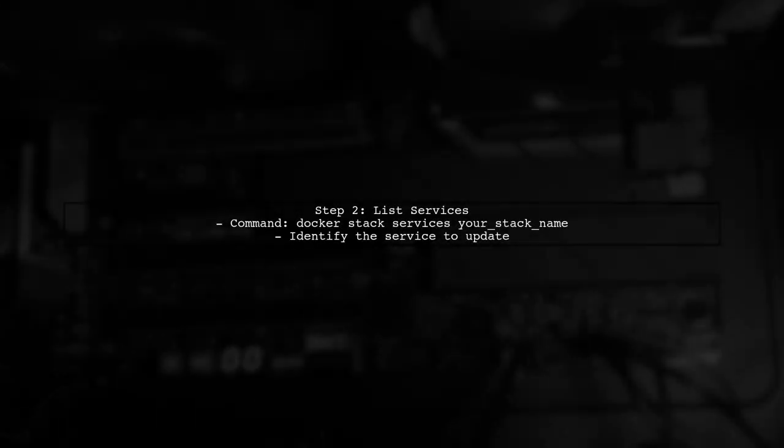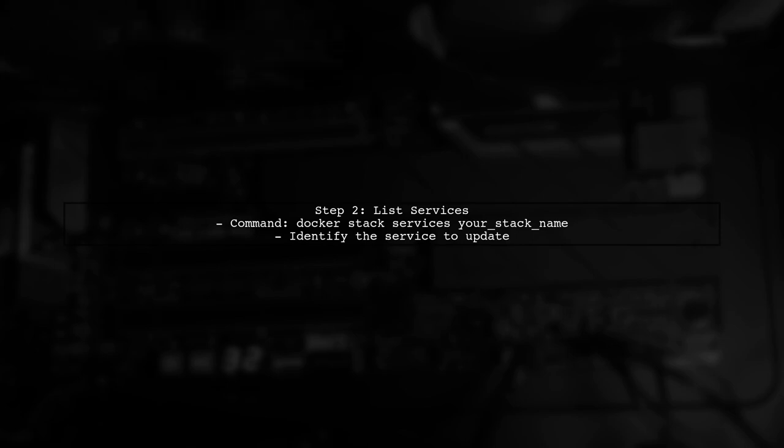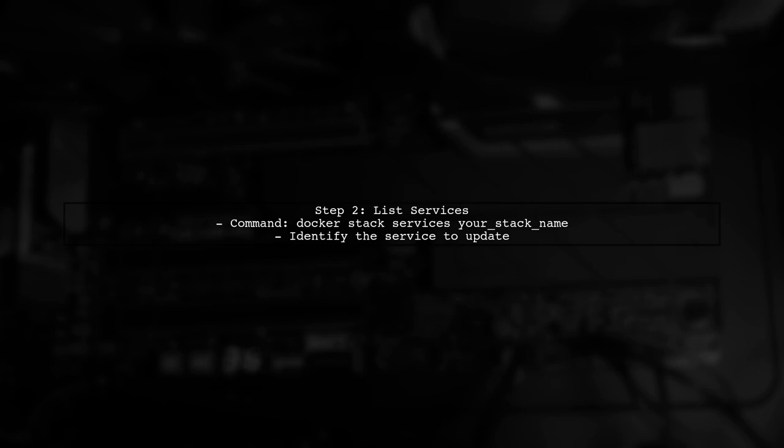First, identify the service you want to update. You can list all services in your stack using the command Docker Stack Services, your stack name.